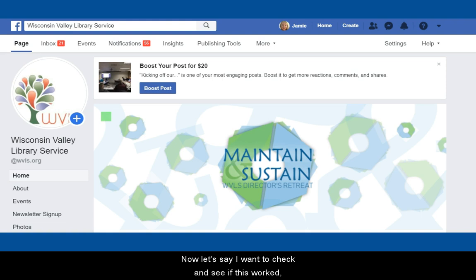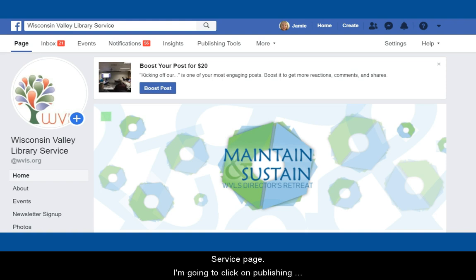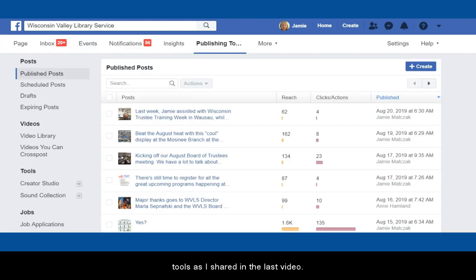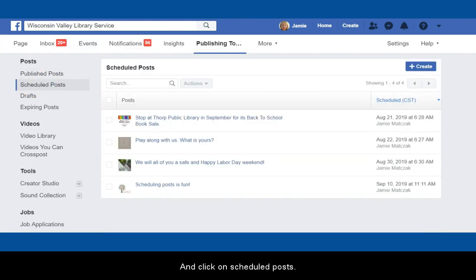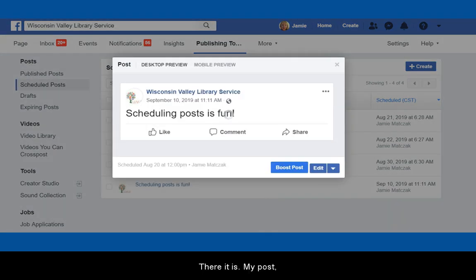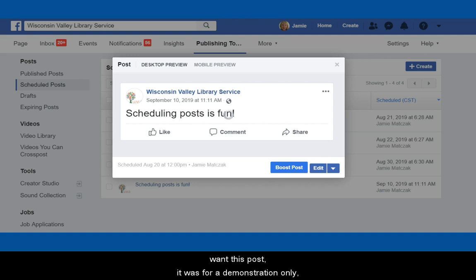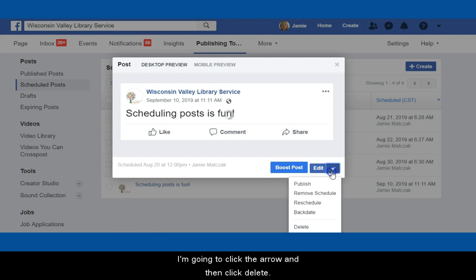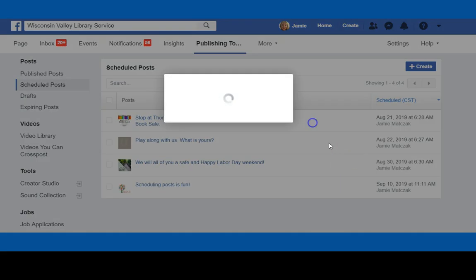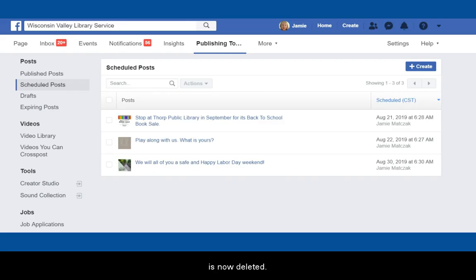Now let's say I want to check and see if this worked. So I'm on the desktop of the Wisconsin Valley Library Service page, and I'm going to click on Publishing Tools as I shared in the last video, then click on Scheduled Posts. And if I click on this, there it is — my post that I scheduled on my mobile device is set for September 10th. Since I don't actually want this post — it was for demonstration only — I'm going to click the arrow and then click Delete. And the post is now deleted.